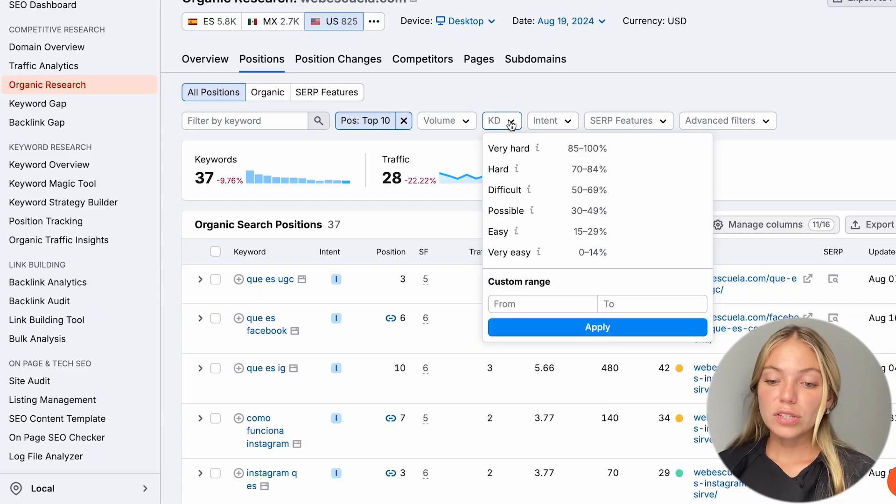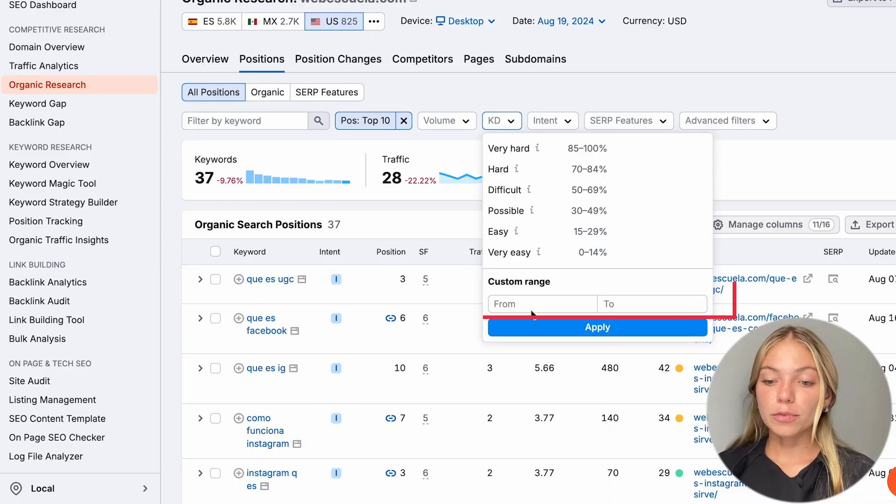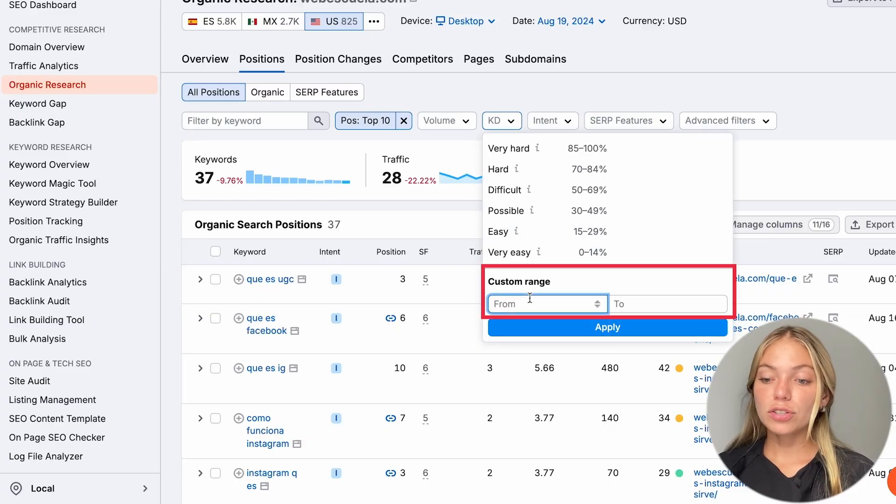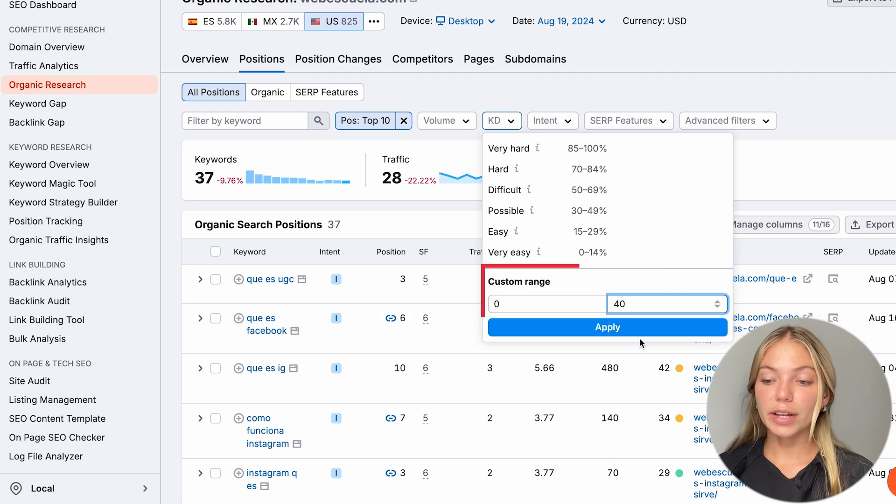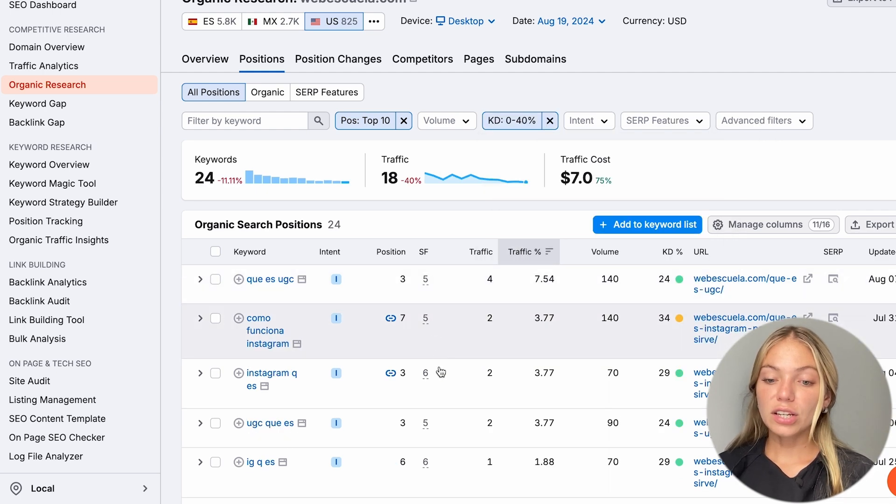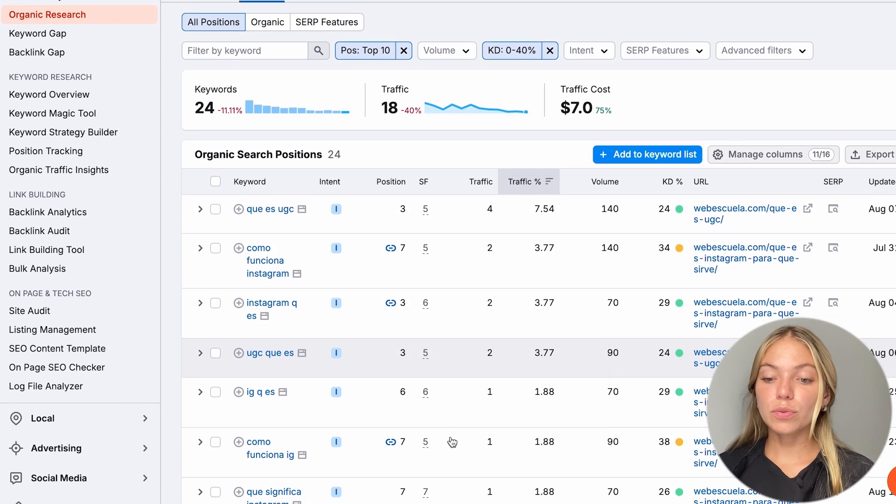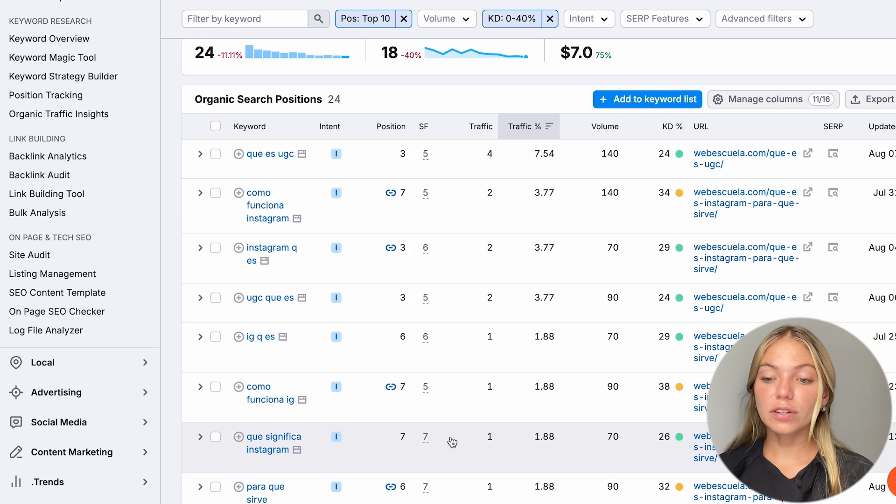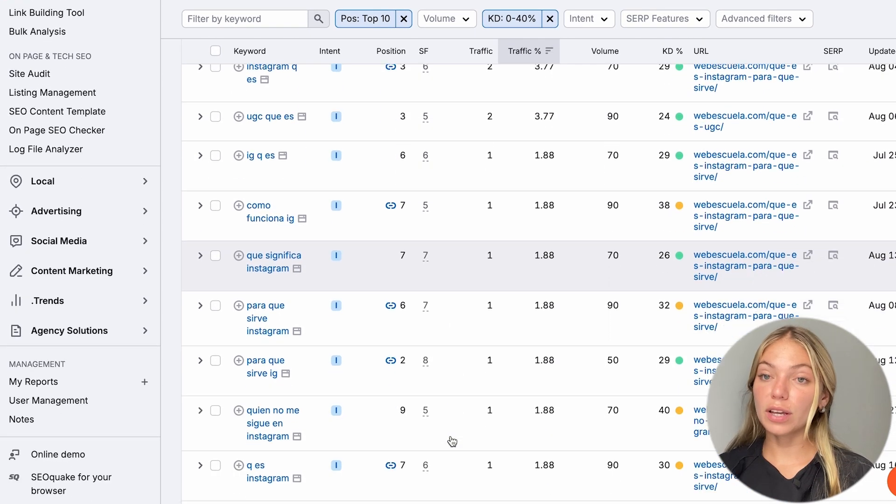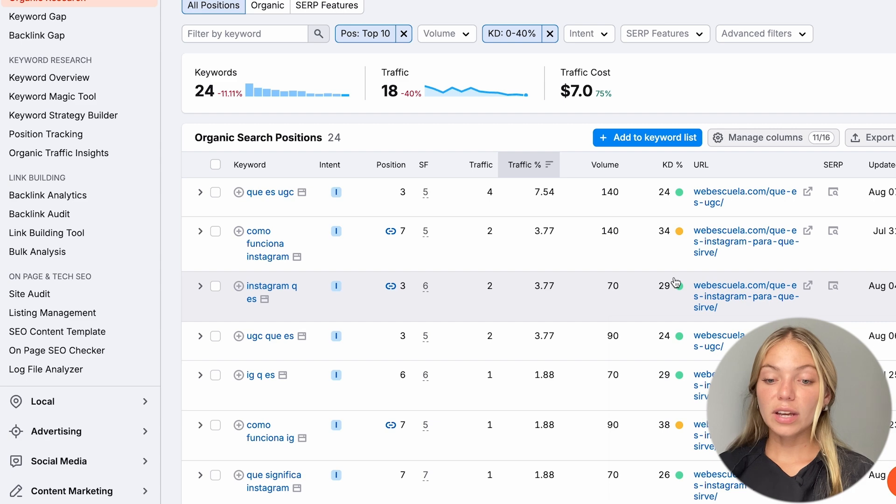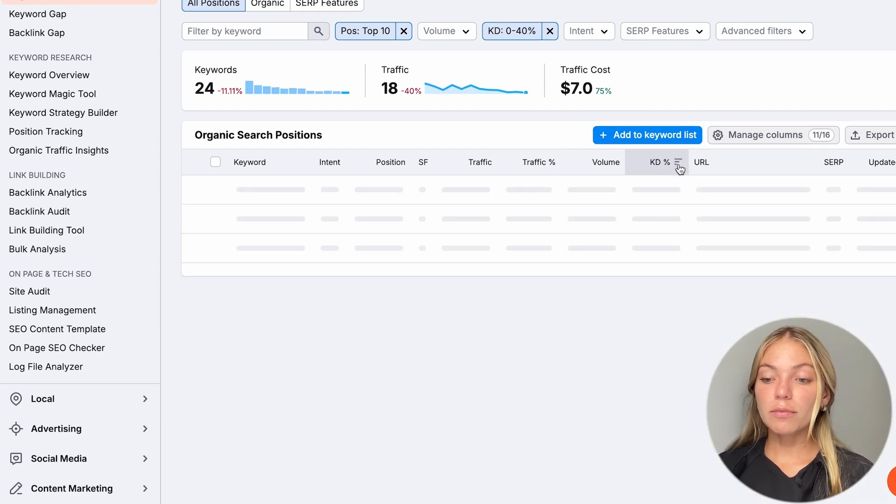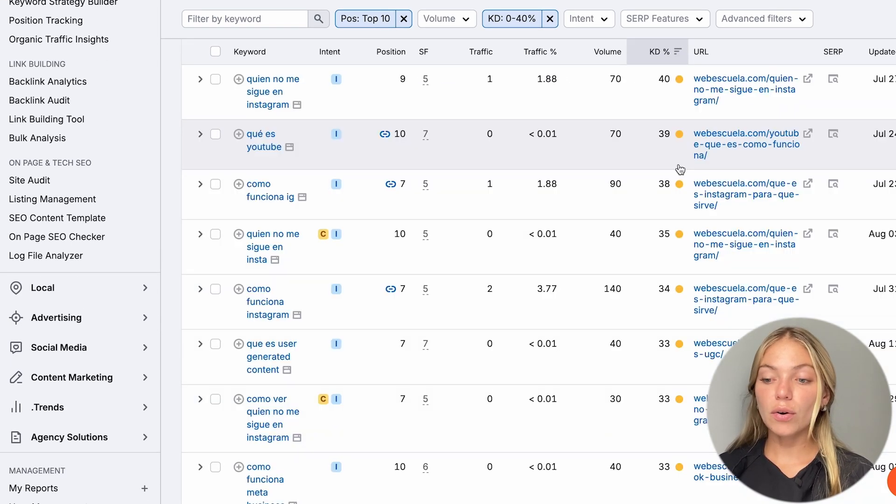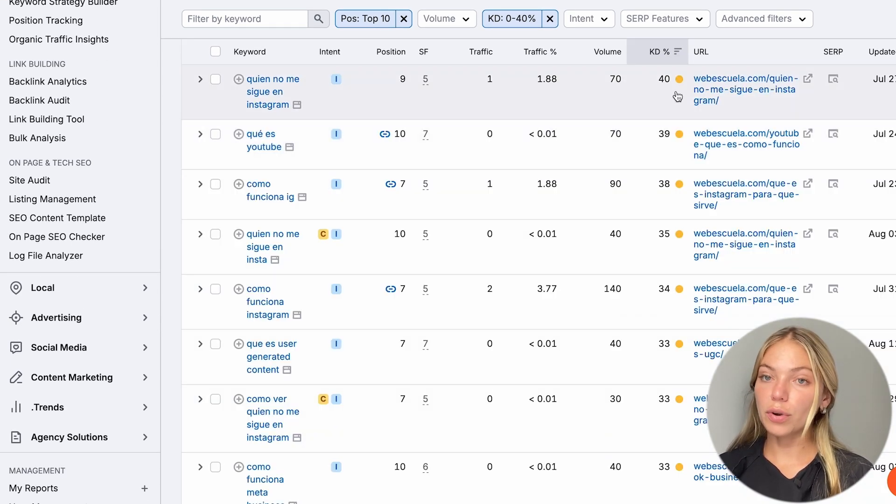Here, I'm going to select custom range, and I'm going to customize it from 0 to 40. Here, we have a new list of keywords with low keyword difficulty that we can use. Then, we can also sort this list by keyword difficulty. It can show them from highest to lowest, or the other way around.